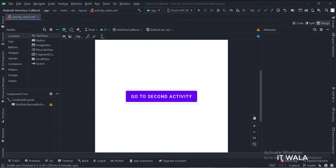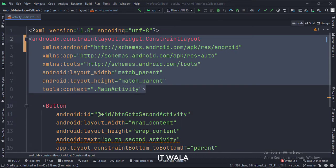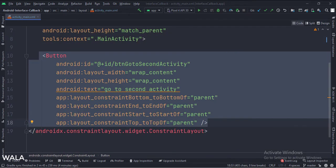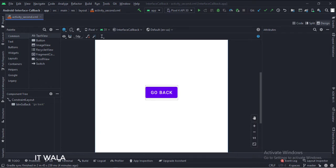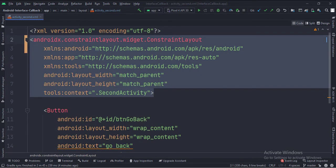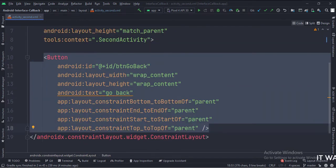Let's see the code. The constraint layout is the root layout. This is the go to second activity button. In the activity_second.xml file, we have a button: go back. Let's see the code. The constraint layout is the root layout. This is the go back button.